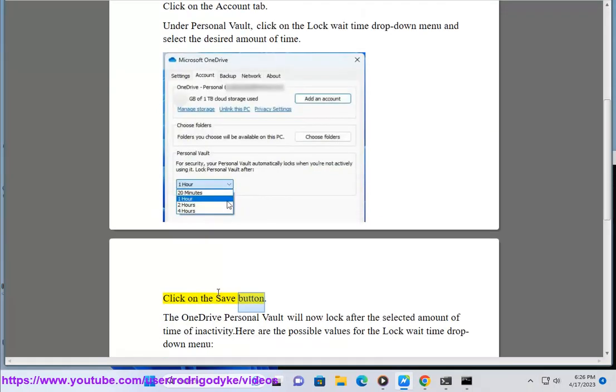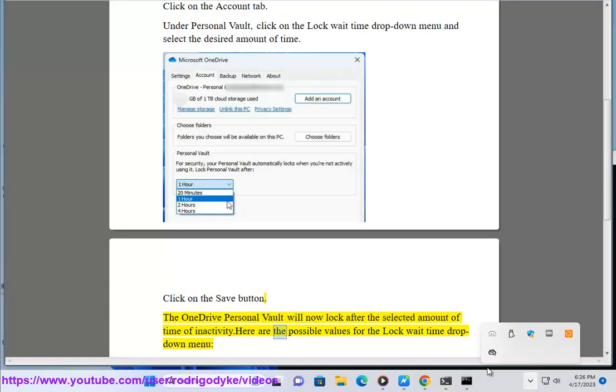Click on the Save button. The OneDrive Personal Vault will now lock after the selected amount of time of inactivity.